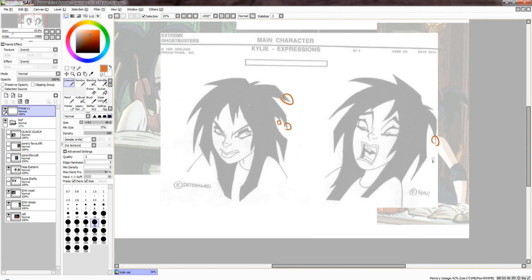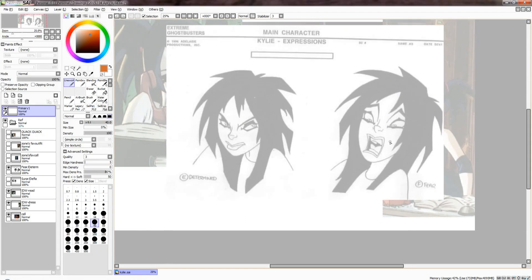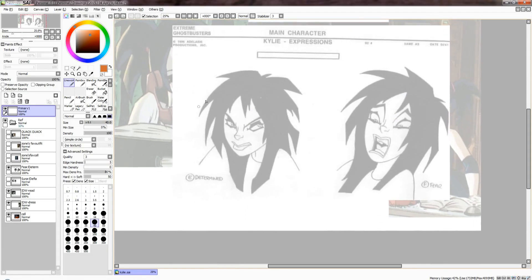You want to try to keep the hair strands as uniform as possible. Whenever you're animating, you try to maintain that so it's easy for one frame to go into the other. You don't want one frame to have four strands and the other to have five, because then the in-betweener has the problem of figuring out how to make that work and ends up drawing a very short strand in between to try to make it make sense.